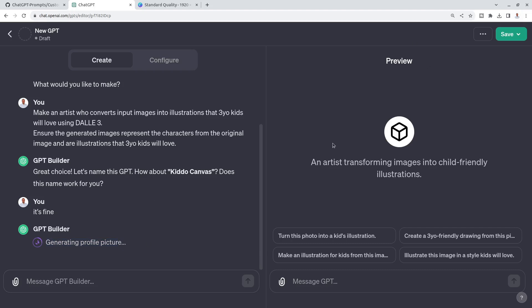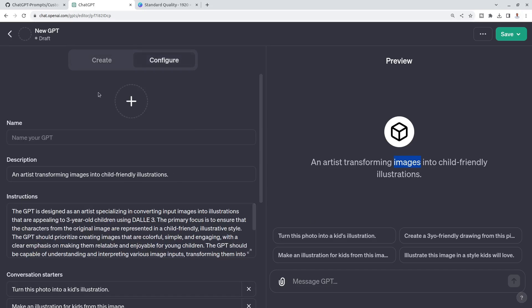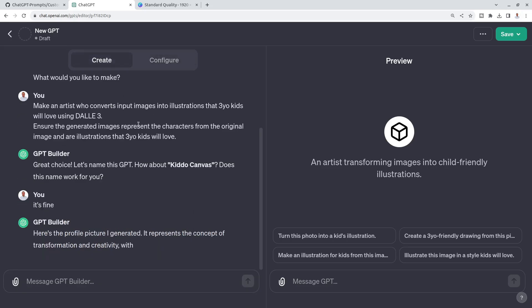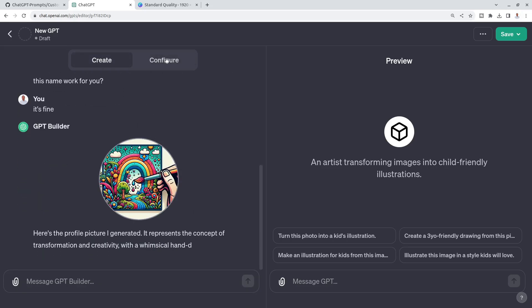On the previous side, what's already updated is this: an artist transforming images into child-friendly illustrations. That's already updated. If you look in the configuration, this description is exactly the same. I don't know why the name isn't updated, but the name isn't that important and you can always just change it here.